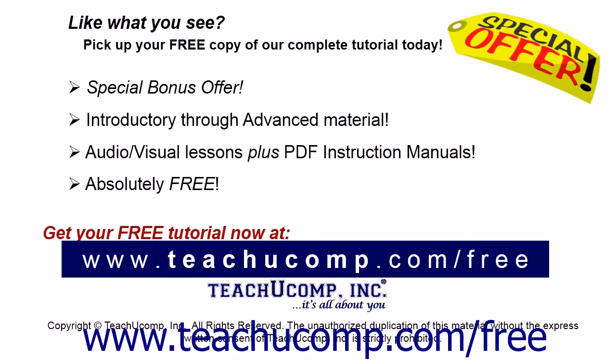Like what you see? Pick up your free copy of the complete tutorial at www.teachucomp.com/free.